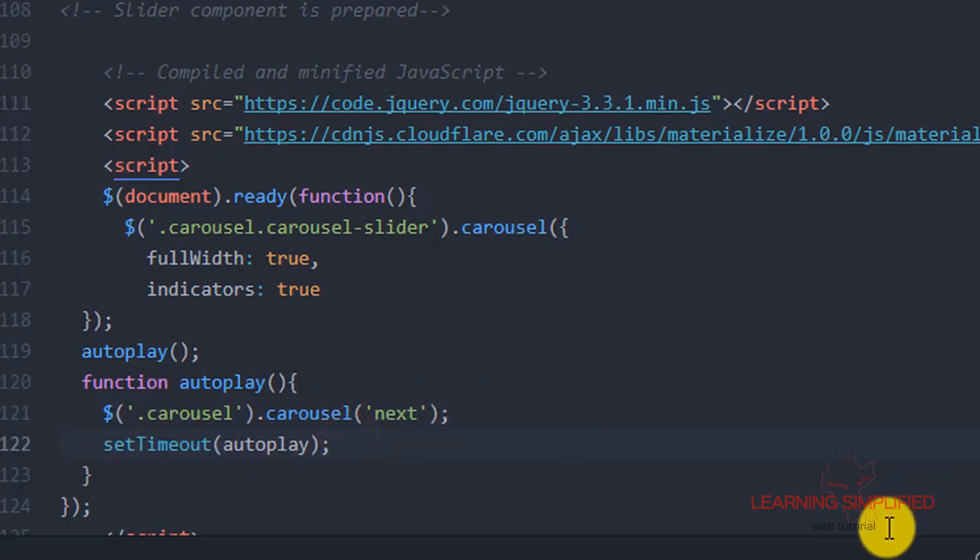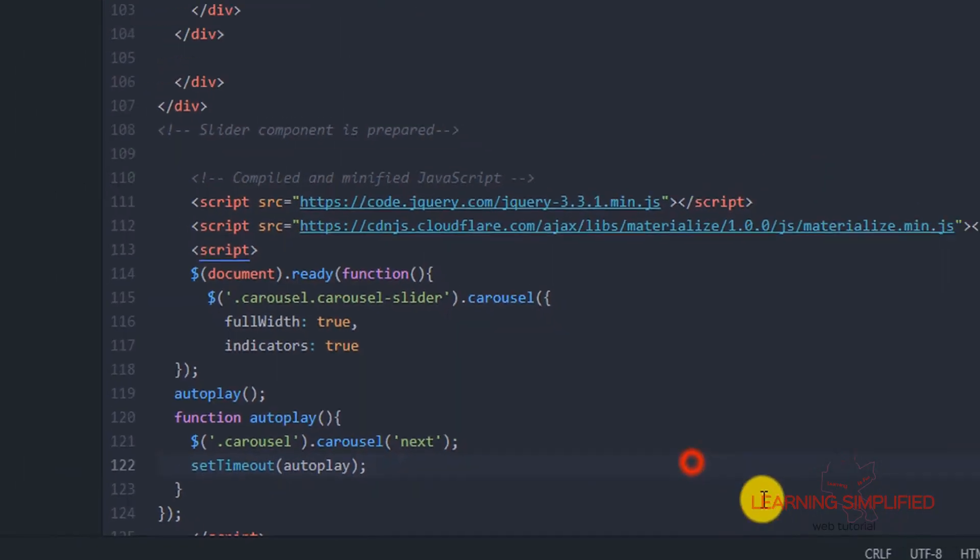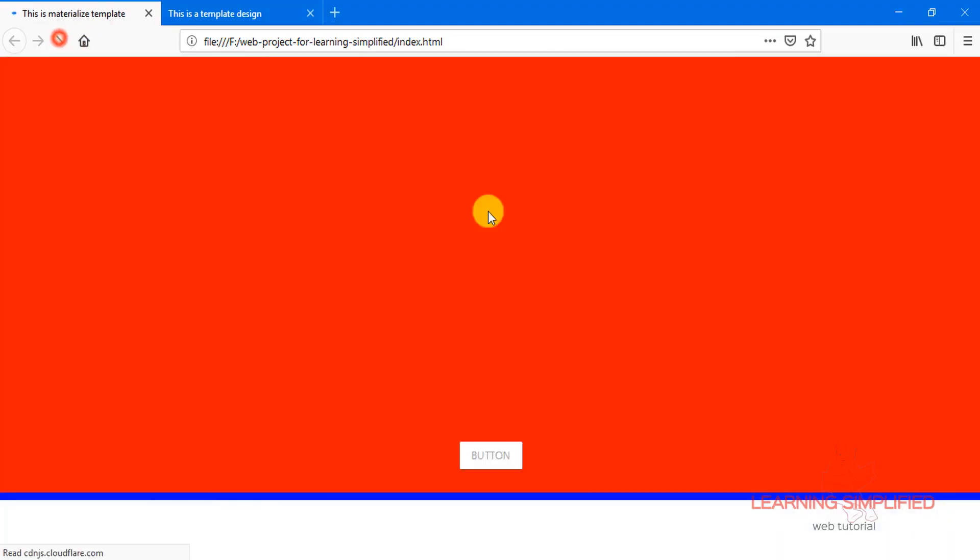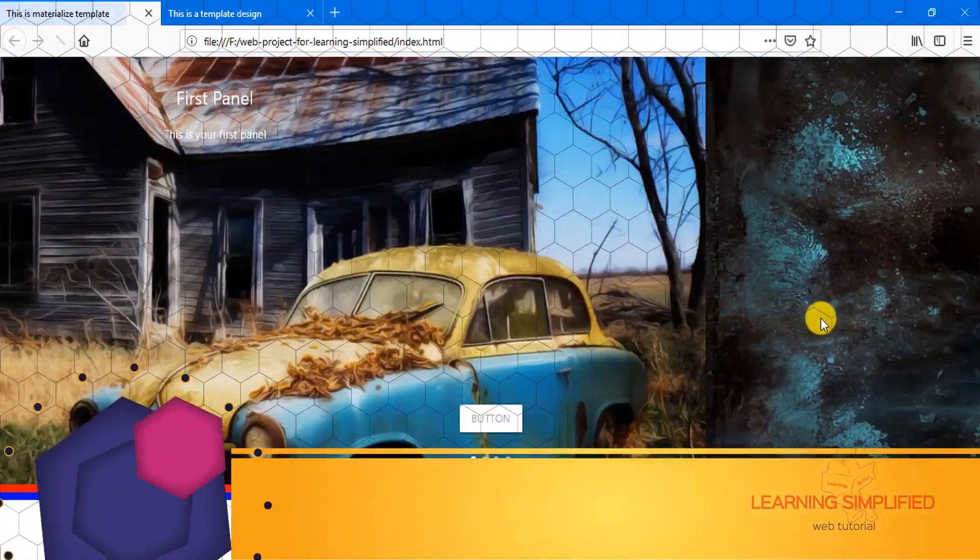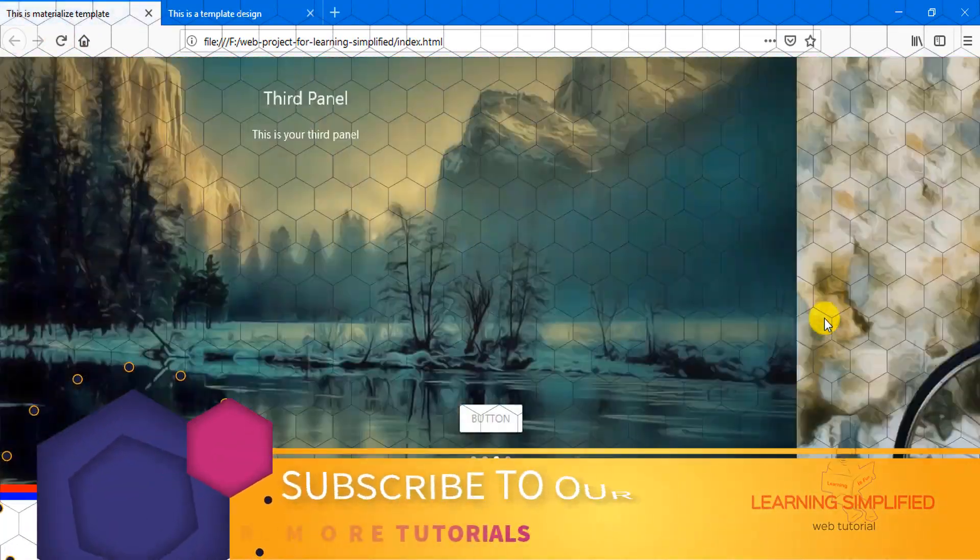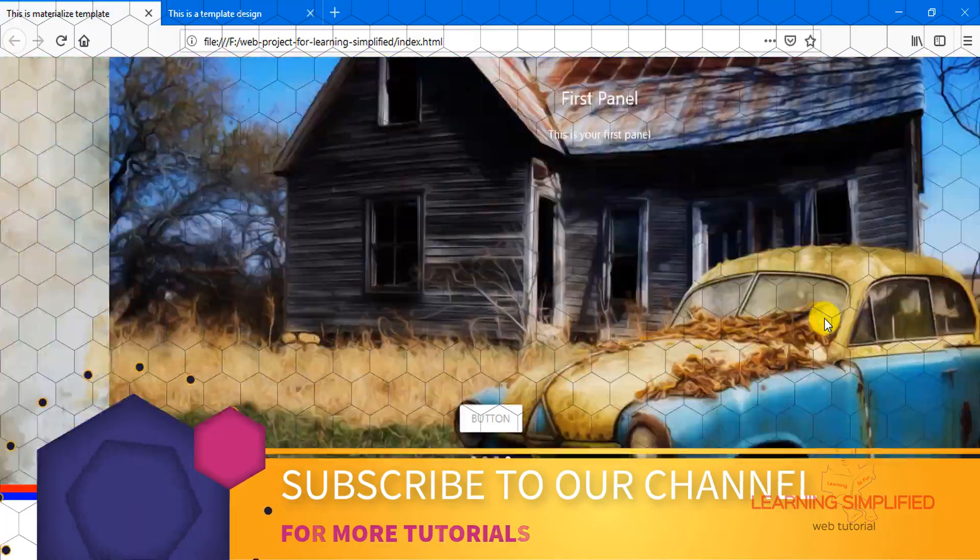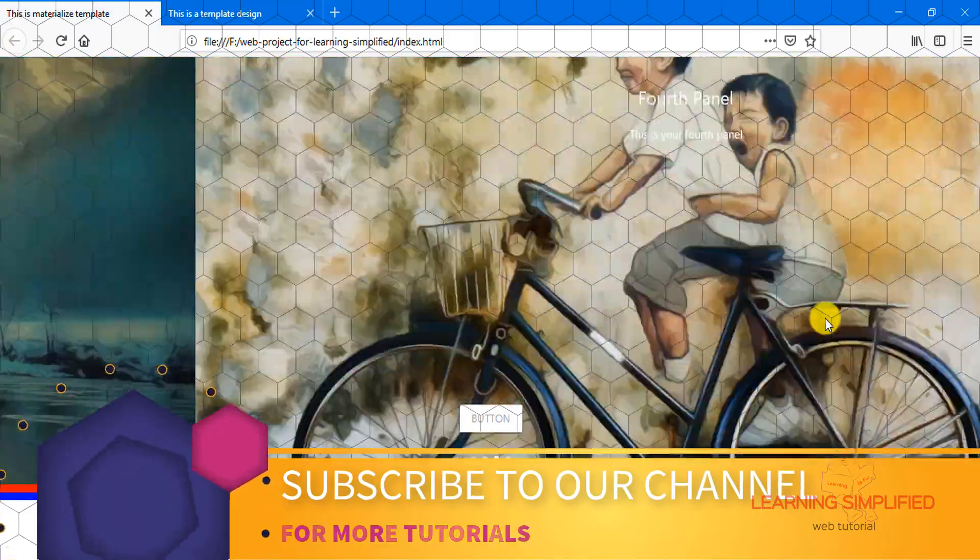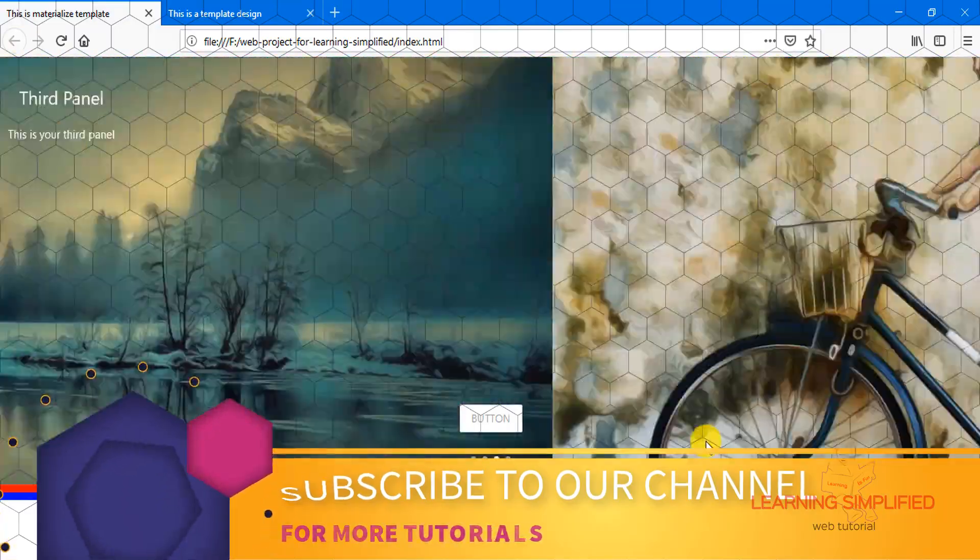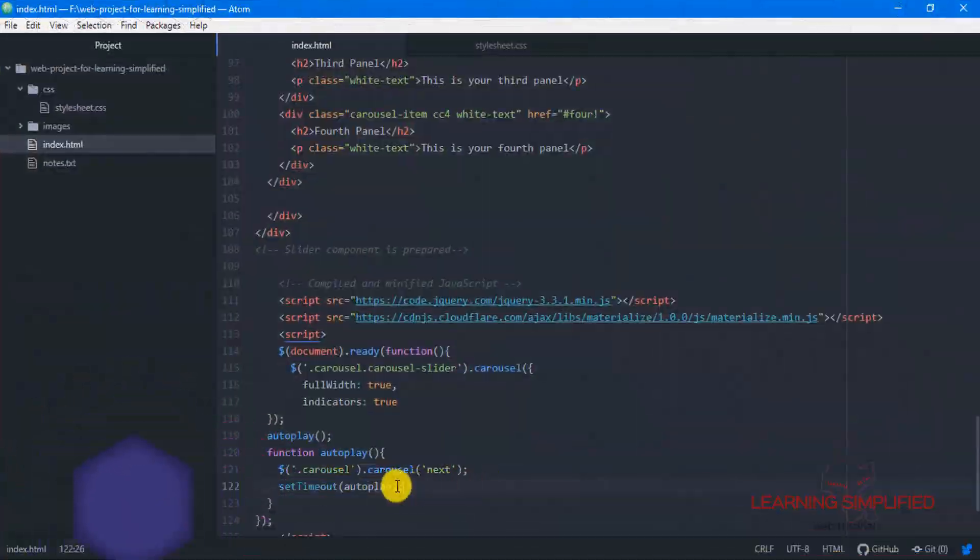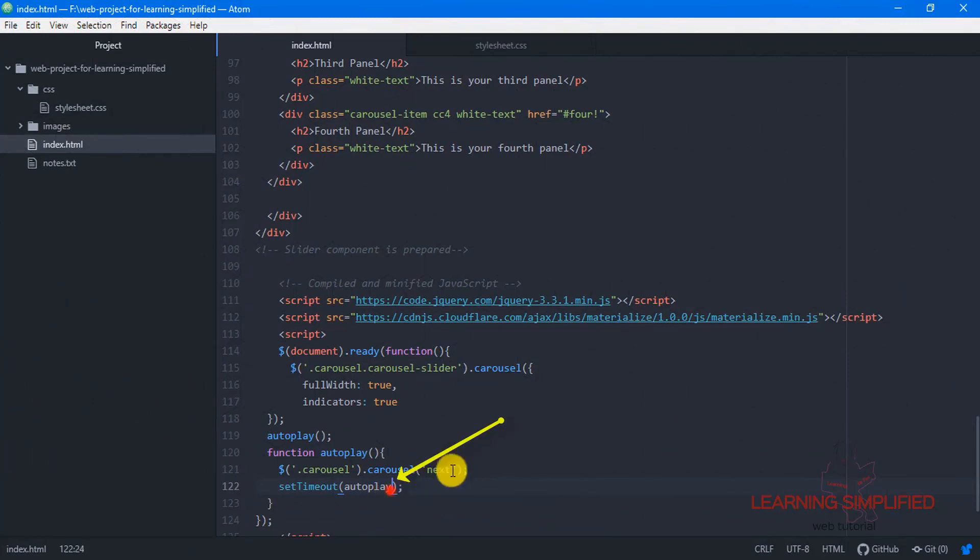So if we now get back to our project and reload it, we will see that this is the result. Practically there is no such interval over here. We haven't mentioned what should be the time interval.